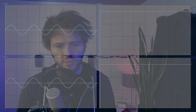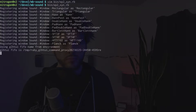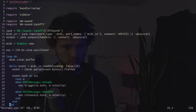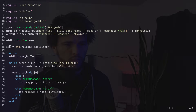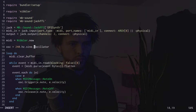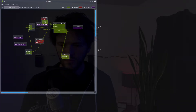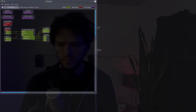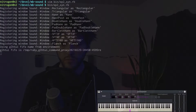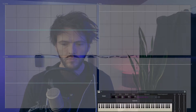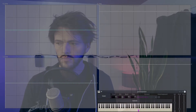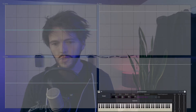Now let's connect our little synthesizer to an on-screen keyboard and see what happens. We should probably have it start silent. Now we can play simple notes.